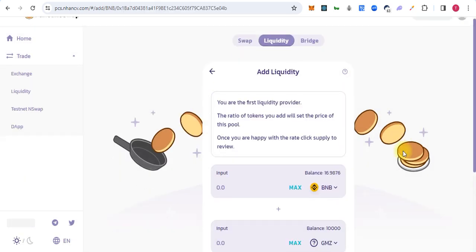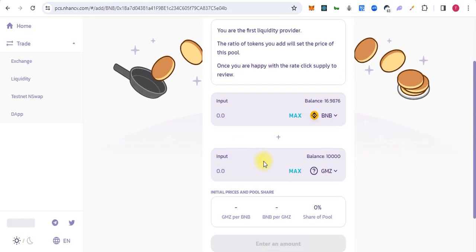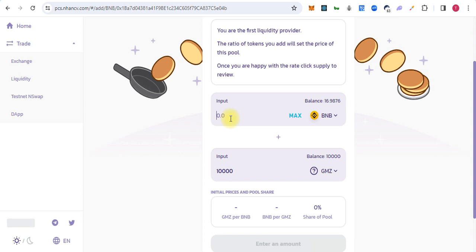We can add this. We can add maximum tokens like 0.1 BNB.